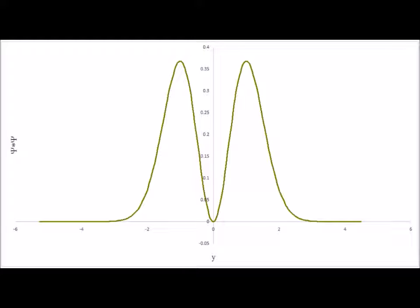For n equals one, this is the probability density. Note that the n equals one state has a node at x equals zero, which means that it is forbidden to actually be at the equilibrium bond distance. The particle spends its time both short of the equilibrium bond length at negative x and greater than the equilibrium bond length at positive x.